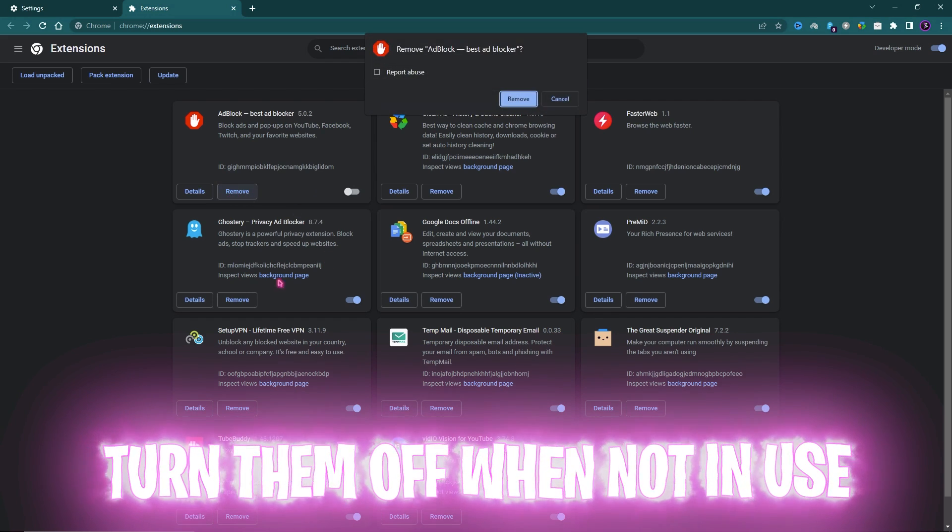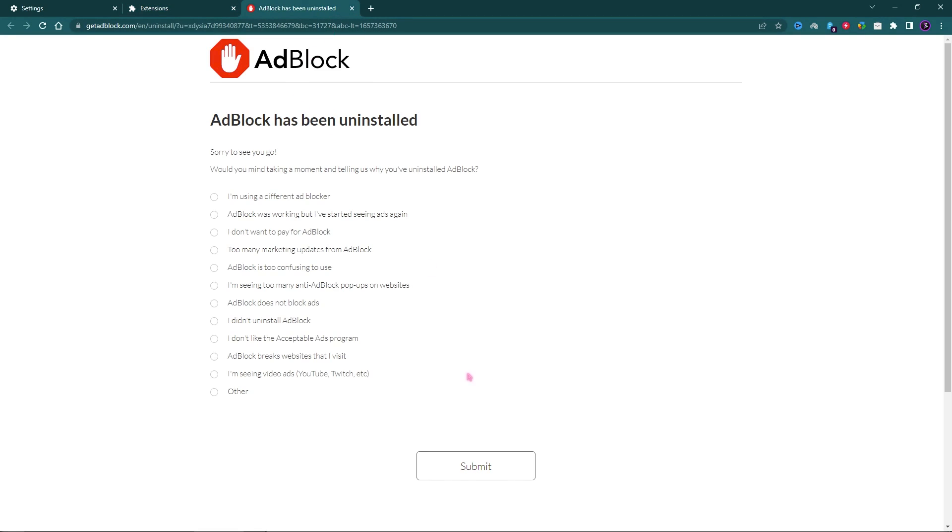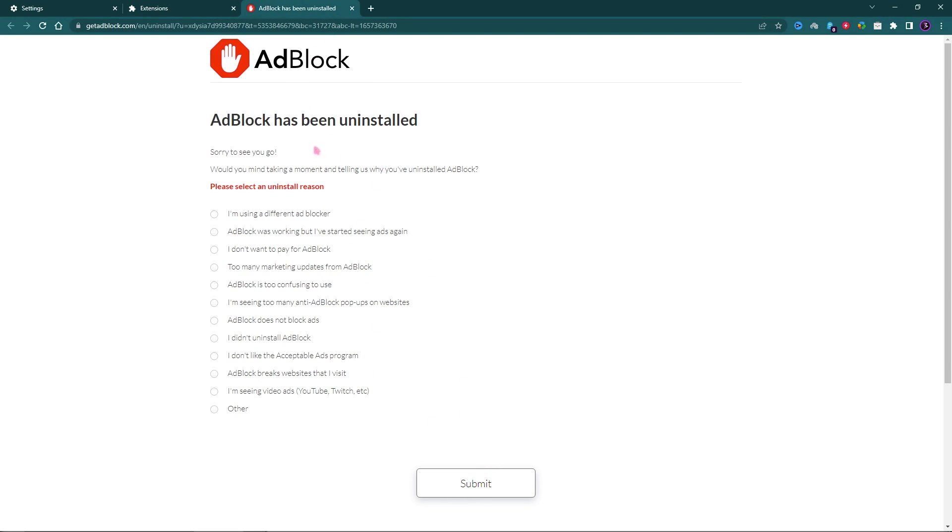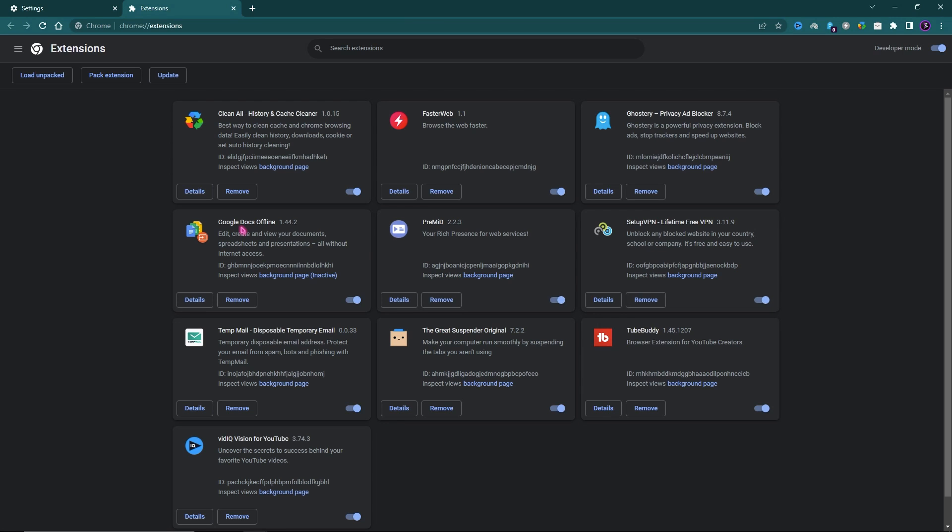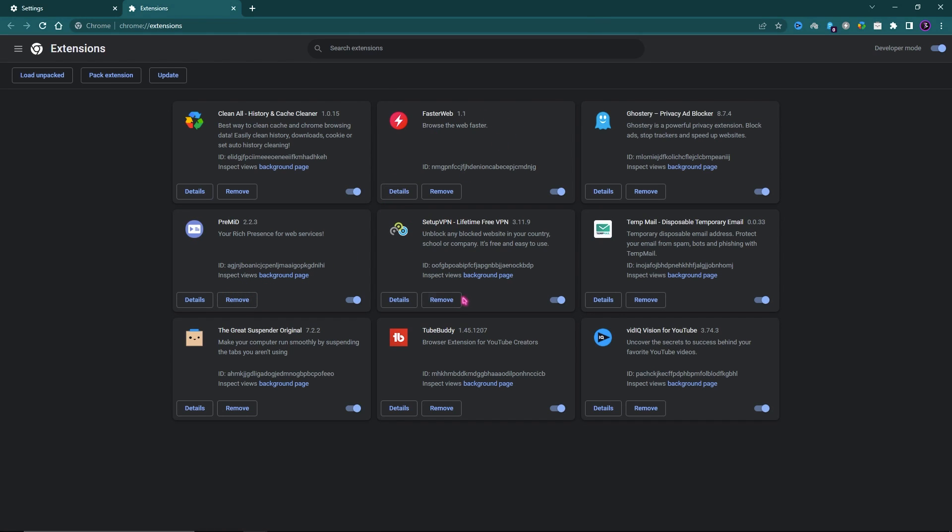For me, I do not use Ad Blocker, so I'm just going to remove it from my browser and click Submit. I also don't use Google Docs Offline, so I'm just going to remove that. Basically, you have to remove all the unwanted extensions that you do not use.